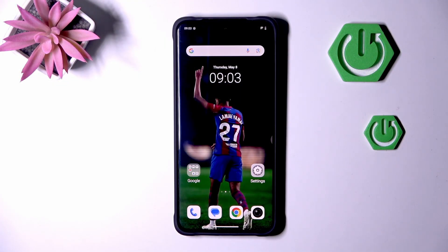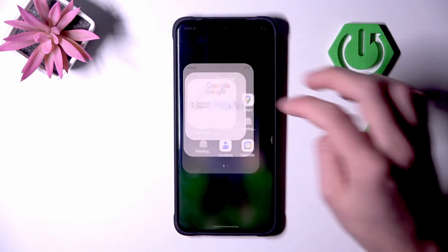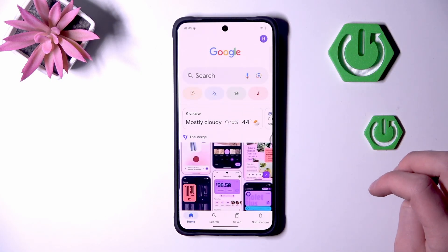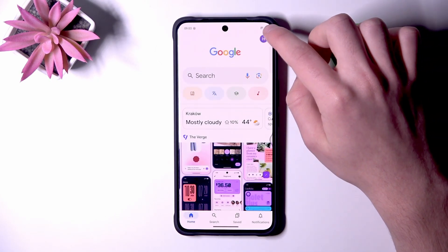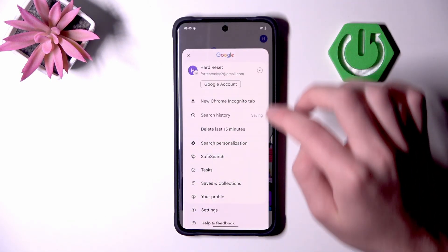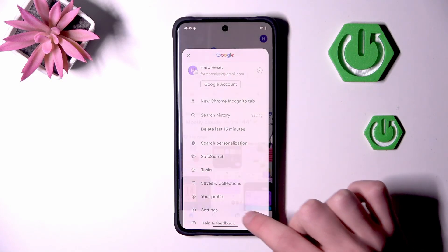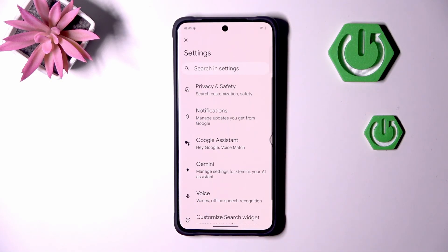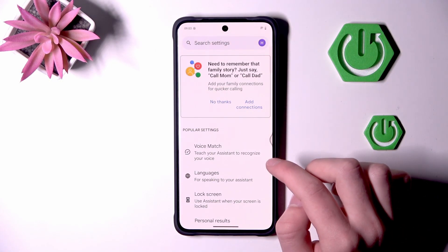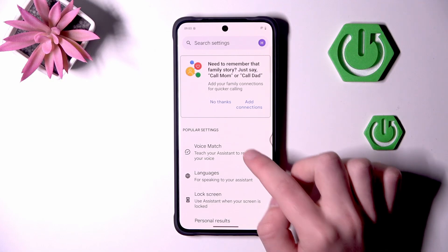The first thing you have to do is open Google, next choose your profile icon and go into settings. Pick Google Assistant and choose Voice Match.